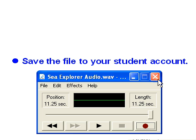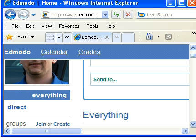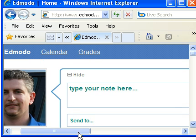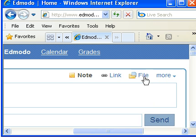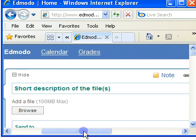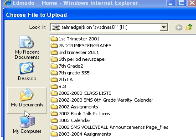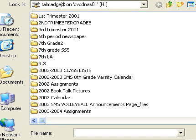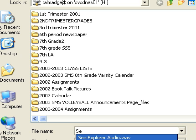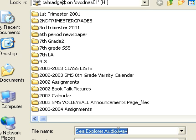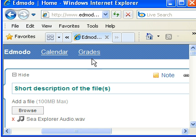Next step is to upload the file to Edmodo. From Edmodo, you're going to select file. Then you need to browse to find where you saved that file. For me it was called Sea Explorer Audio. There it is right there. You can hit open.